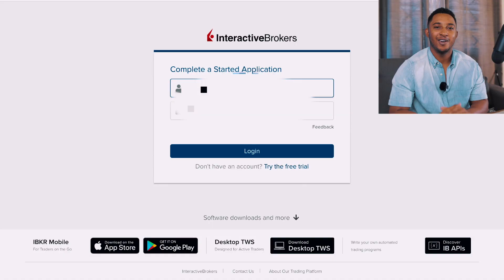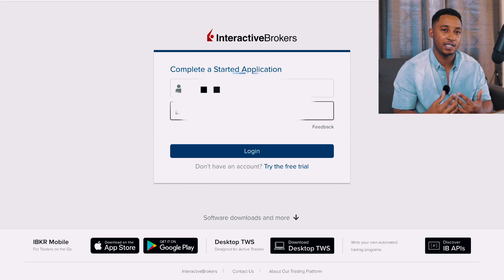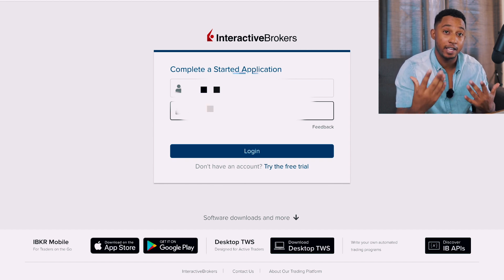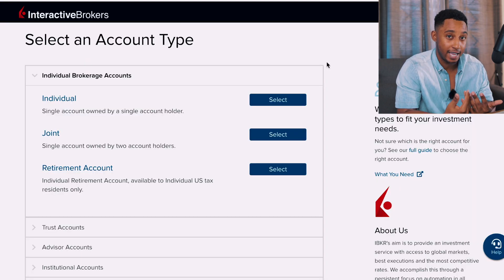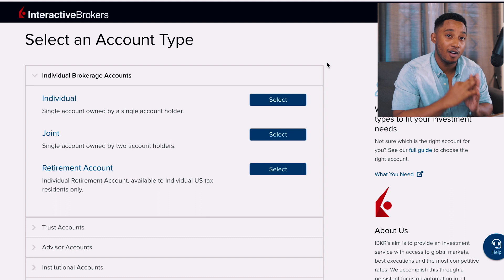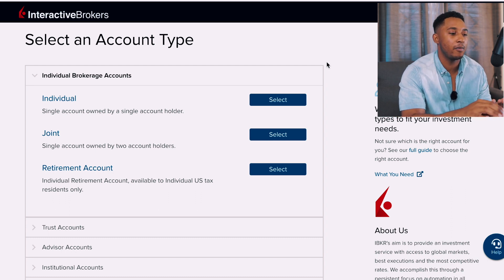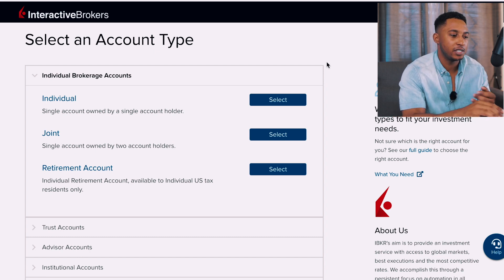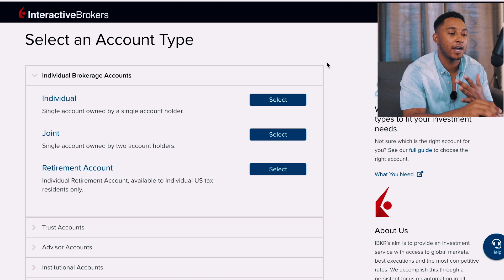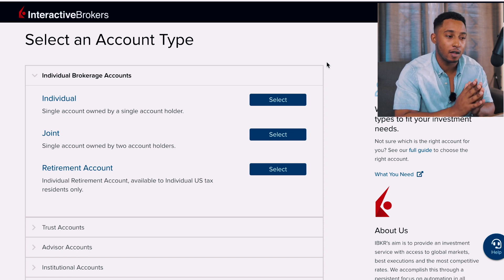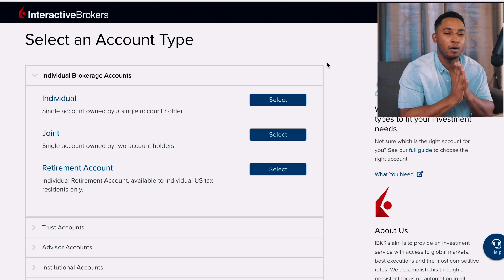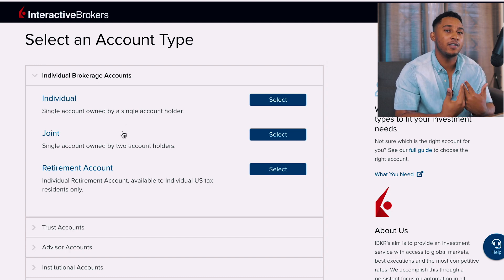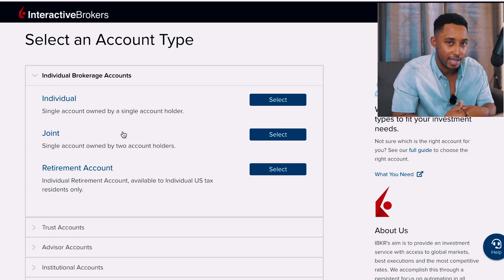That email is used to verify yourself by entering your Interactive Brokers username and password you just created, so make sure to use a notepad or password manager to remember your credentials. Now that we've verified our email and opened the account, we select the account type. There are three options: Individual — a single account for one holder; Joint — a single account for two holders; and Retirement Account — available to US tax residents only. Since we're in Jamaica, we'll be using the Individual account type.